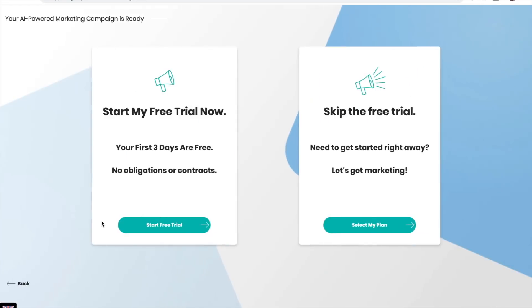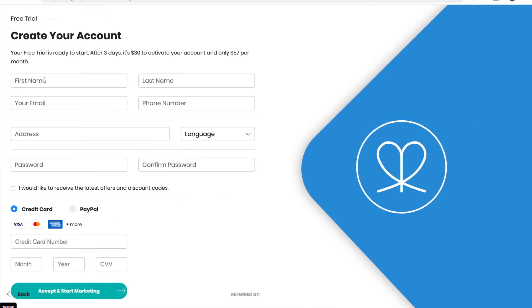You can choose how you'd like to get started and start your free trial, or skip the free trial and create your account.